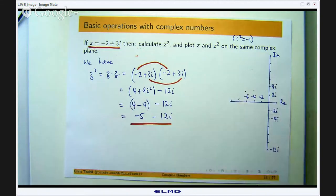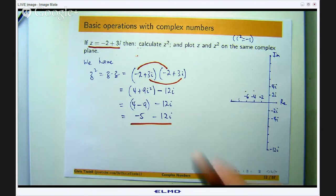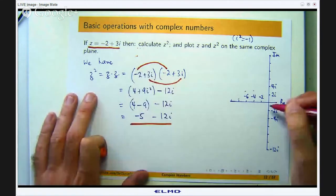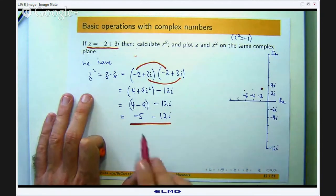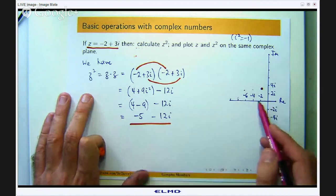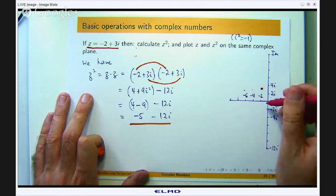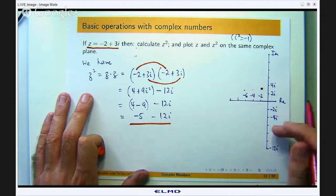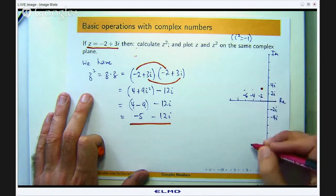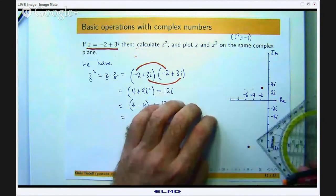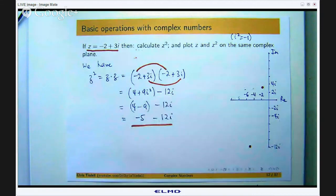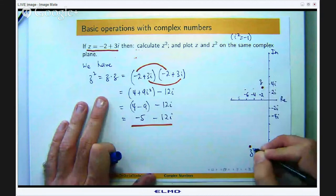Moving on to the second part: let us plot these two complex numbers on the same argand diagram. For z, I go negative 2 on the real axis and 3 units up the imaginary axis. For the square, I go negative 5 units on the real axis and 12 units down. So here is z, and here is z squared.